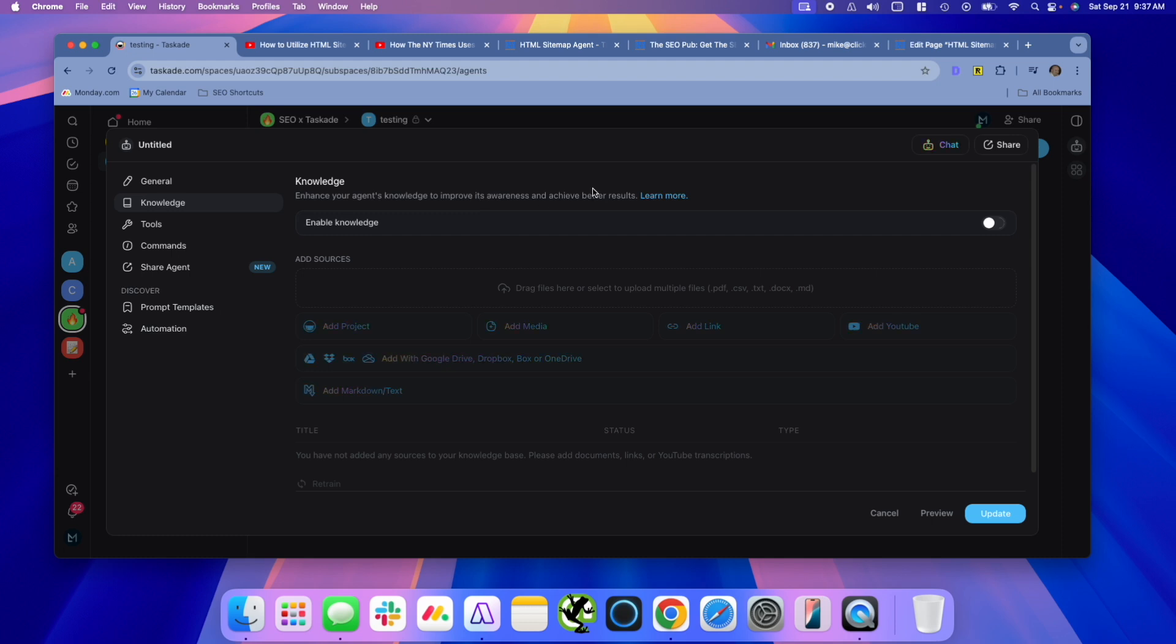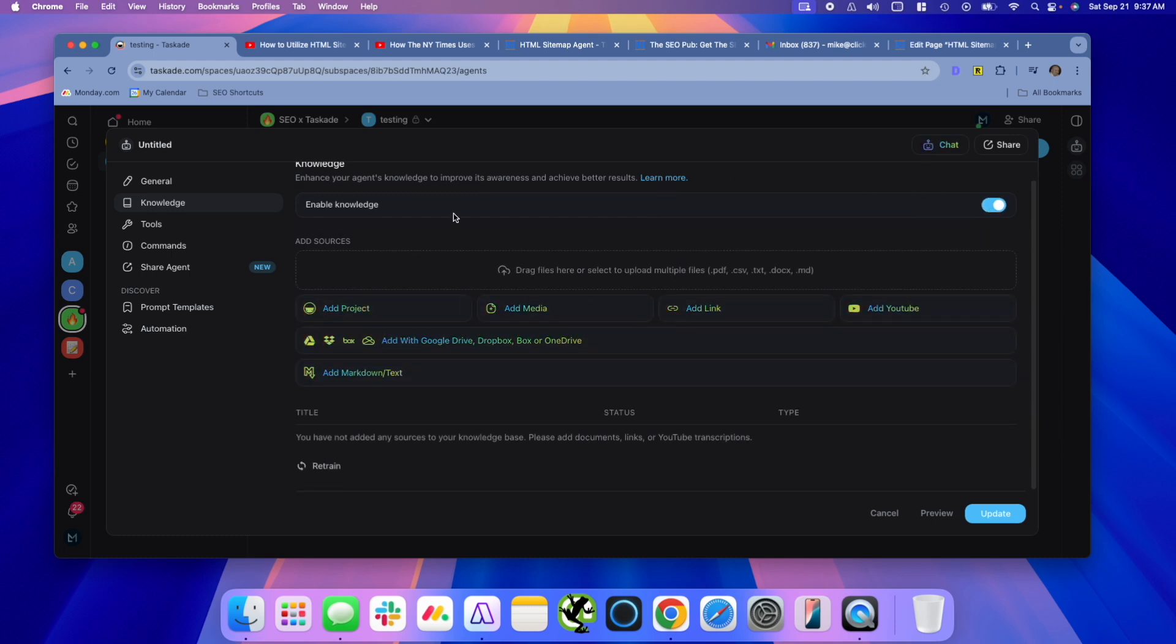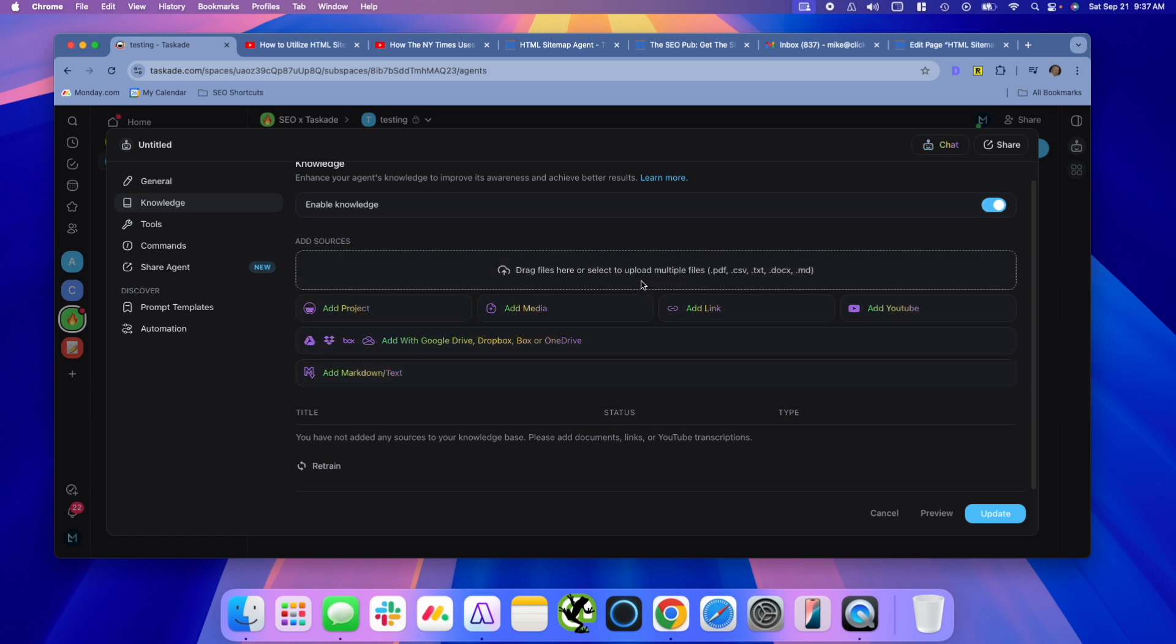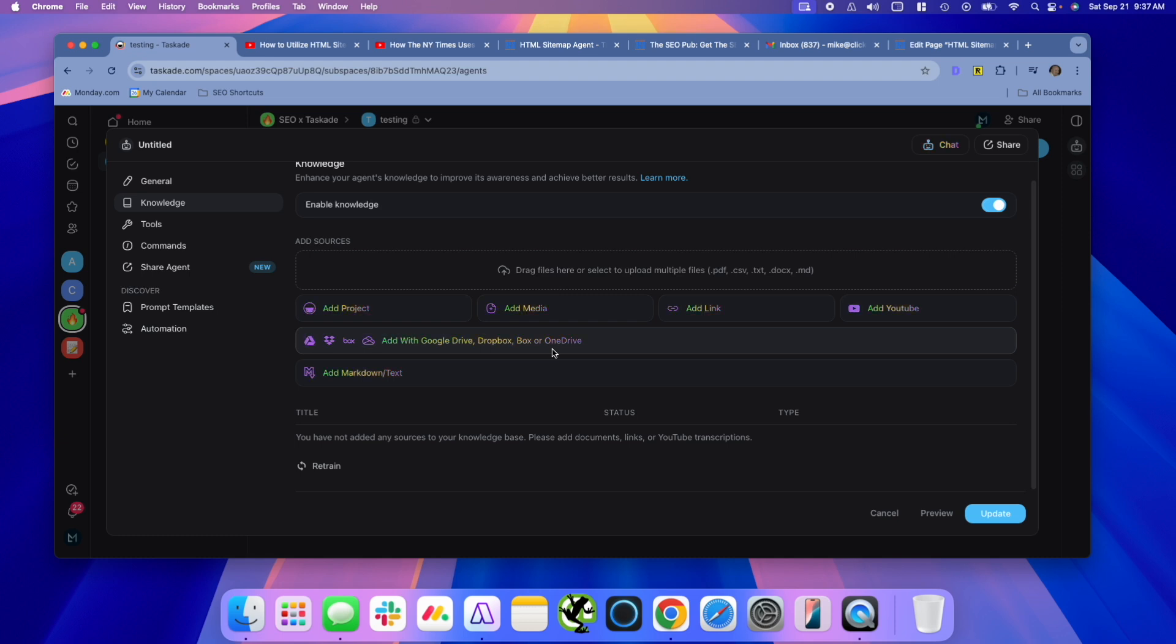But Taskade goes a bit further than that. So if we enable the knowledge here, we have all these different options we can use. You can drag files into here and have it use that. You can link it up to a Google Drive, Dropbox, OneDrive, and it'll look at all the files that you put inside that Google Drive. You can add markdown text, any kind of media you want.